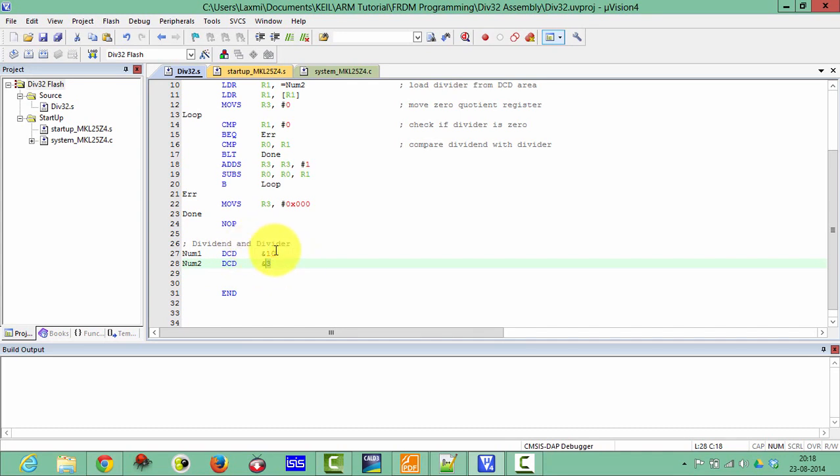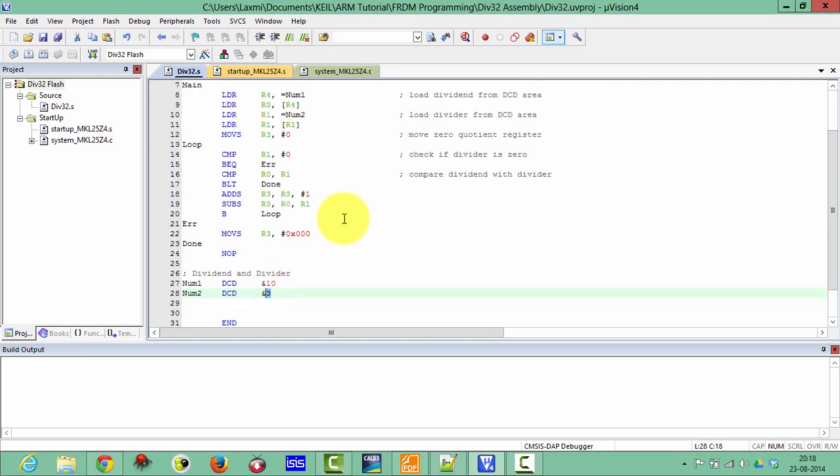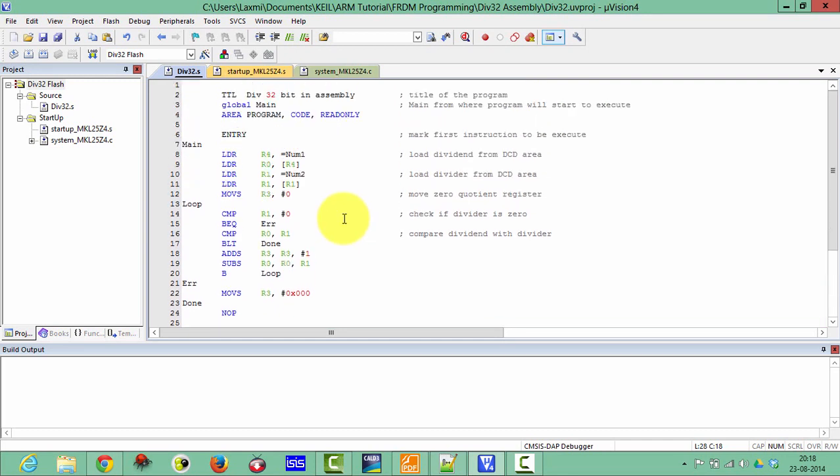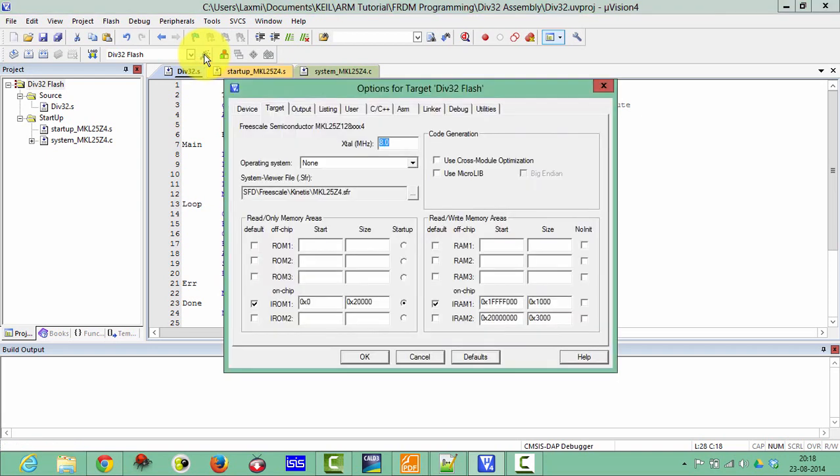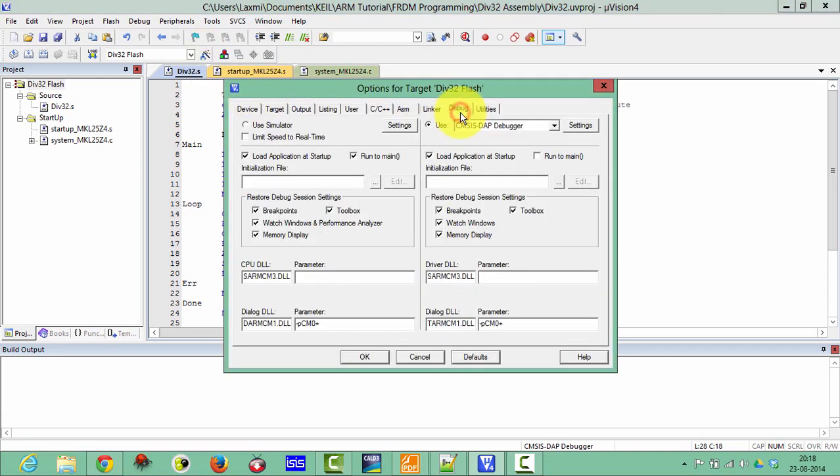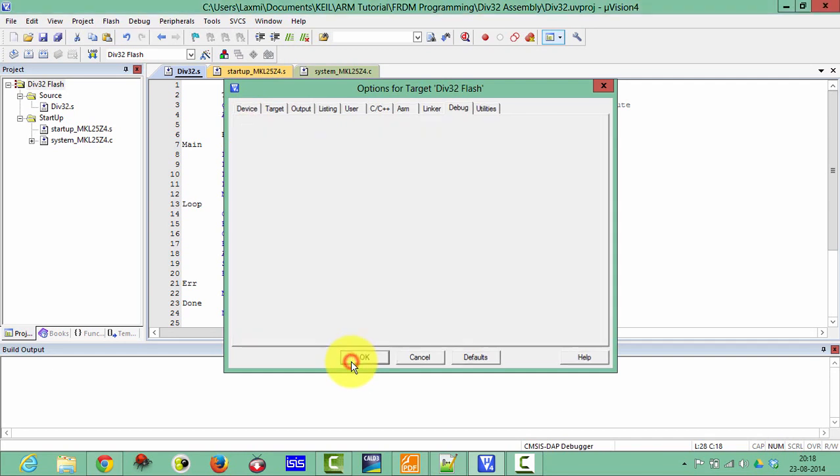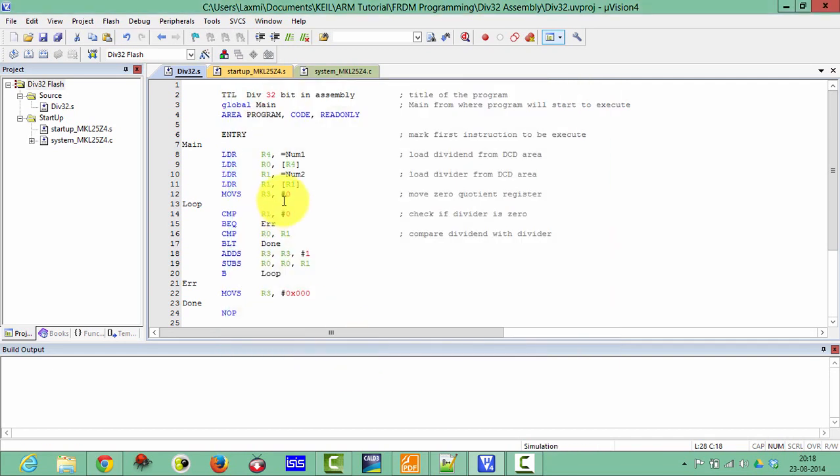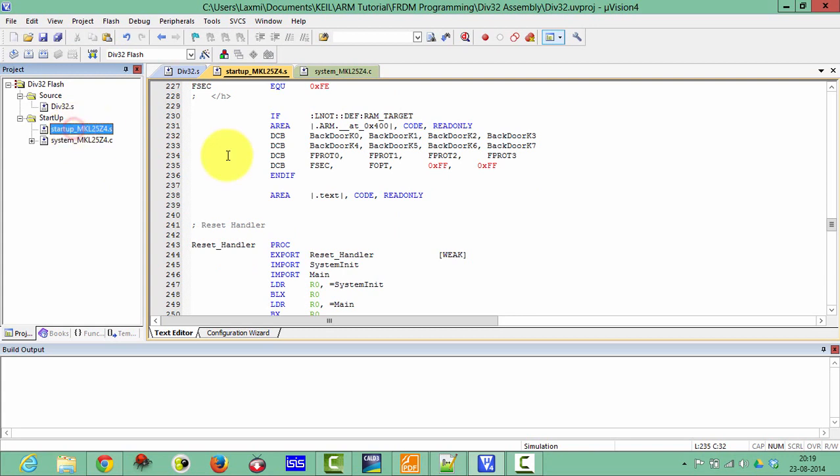We will verify this in the debug mode without any embedded hardware. So what you need to set here, click on the target option. And in the debug menu click on the Keil simulator and then click OK.